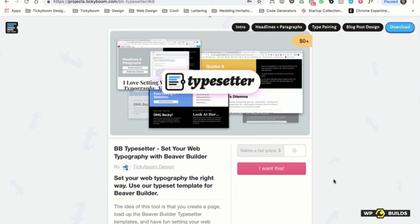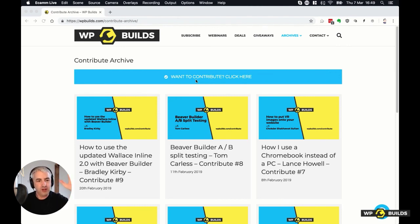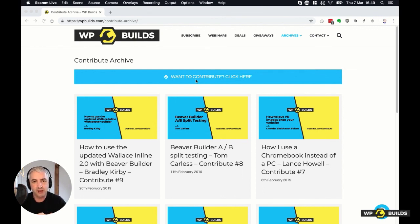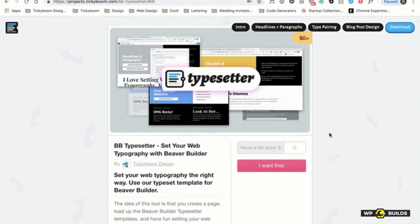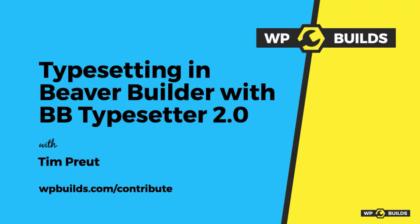Thank you for coming on and showing us your obsession. If you want to come on and do something like this, Tim will be added as Contributor number 12 or so. Go to wpbuilds.com/contribute or contribute-archive, click the button, fill out the form — and that's what Tim did. Thank you for coming on and talking to us all about BB Typesetter — very cool indeed.